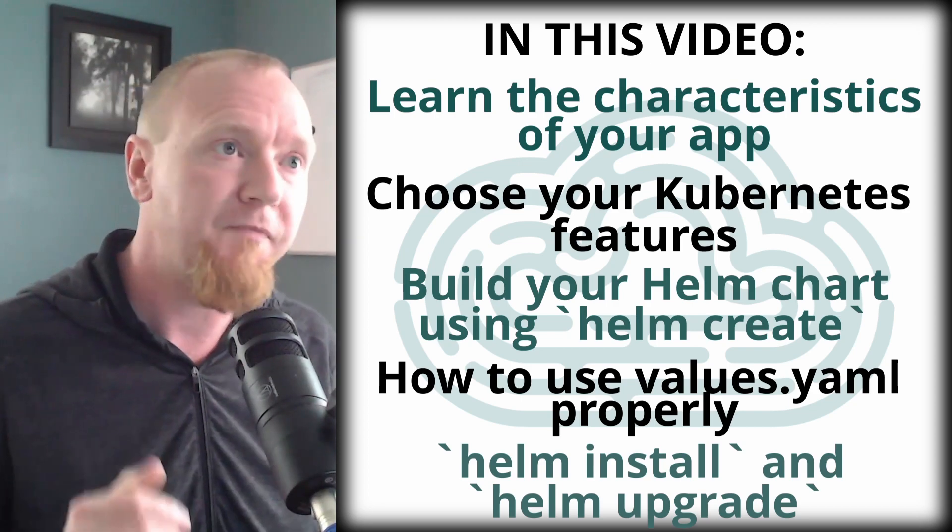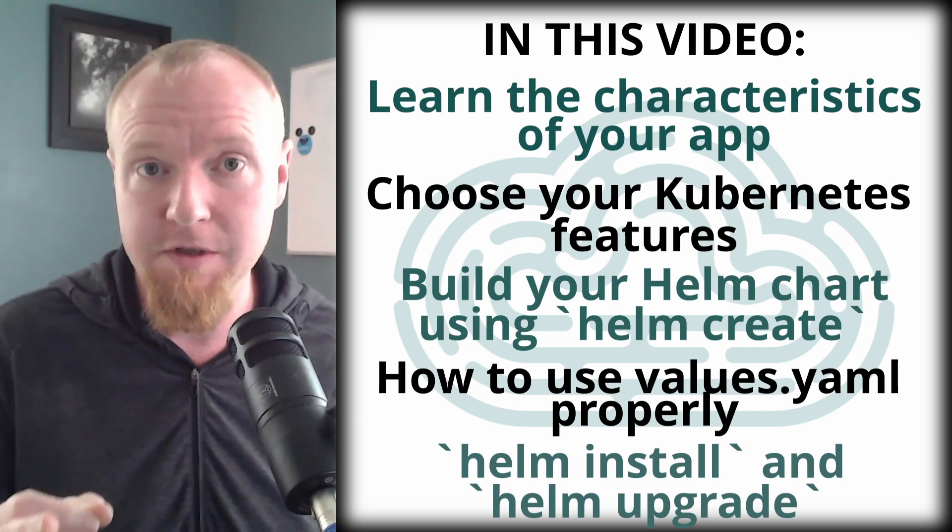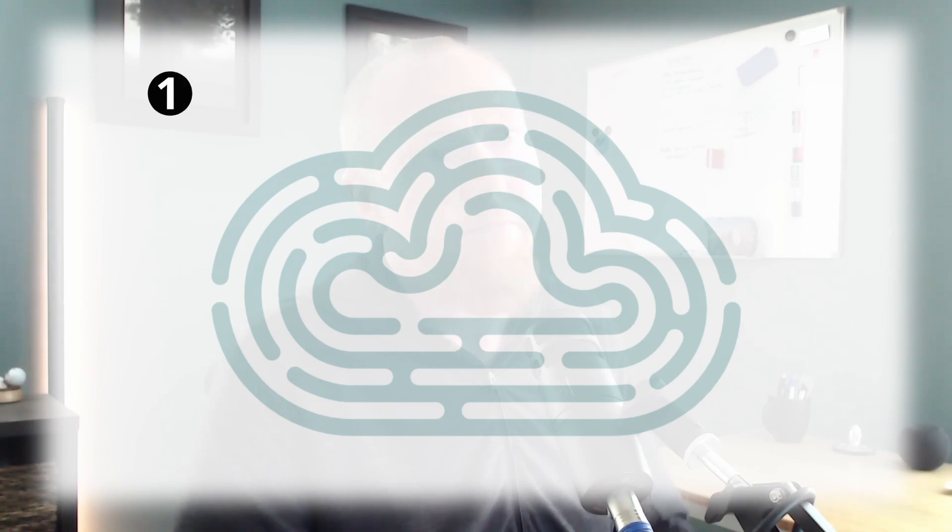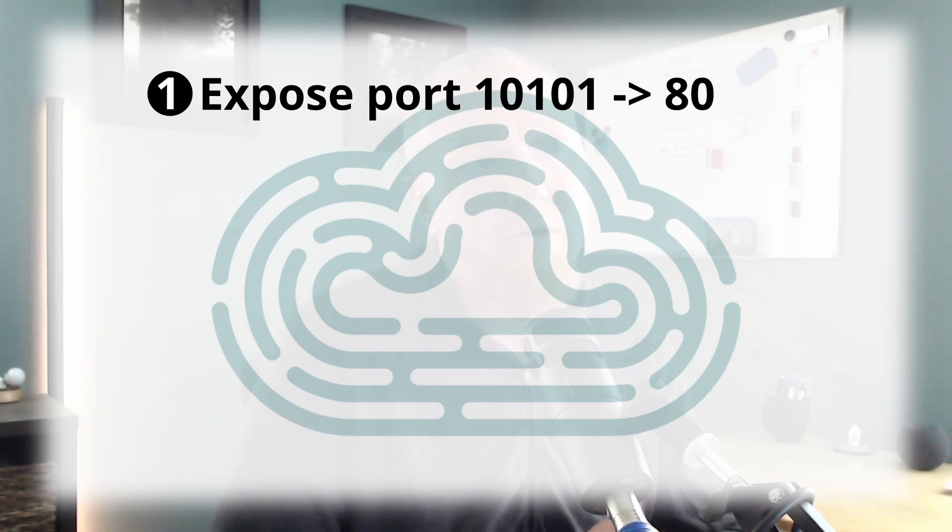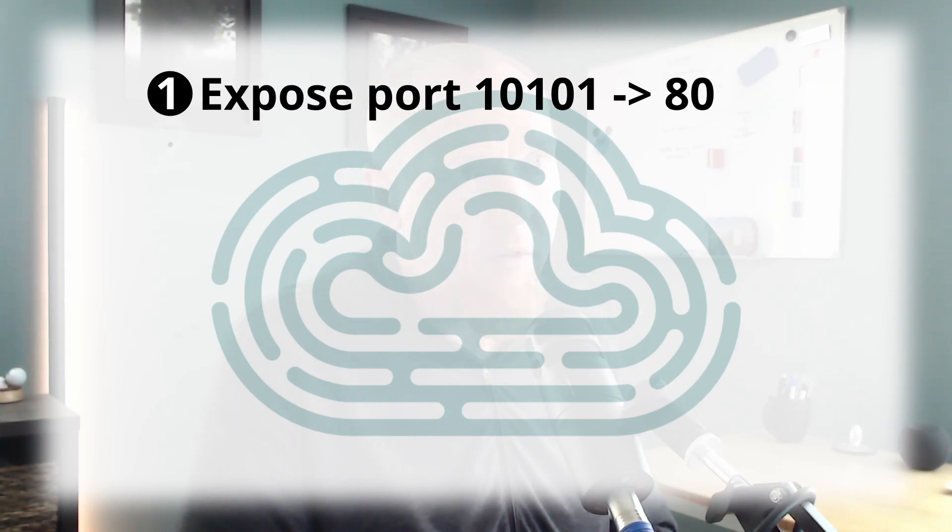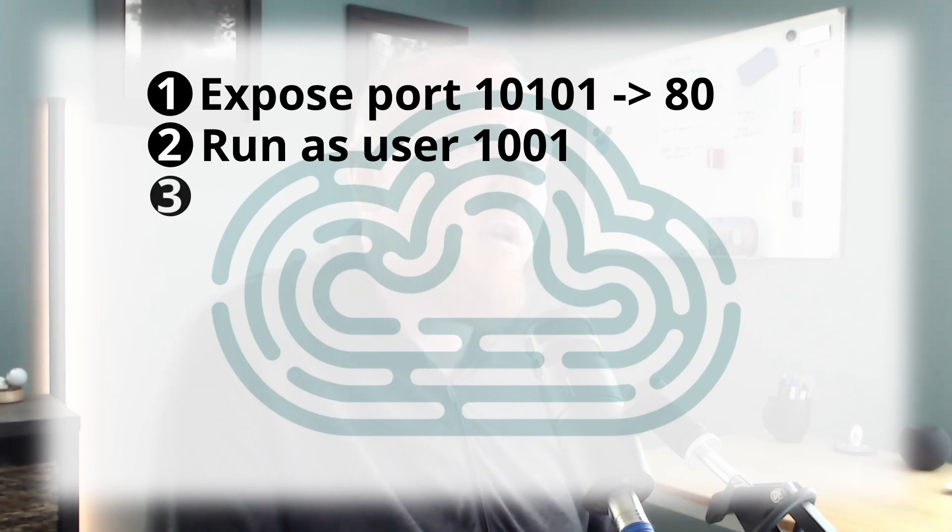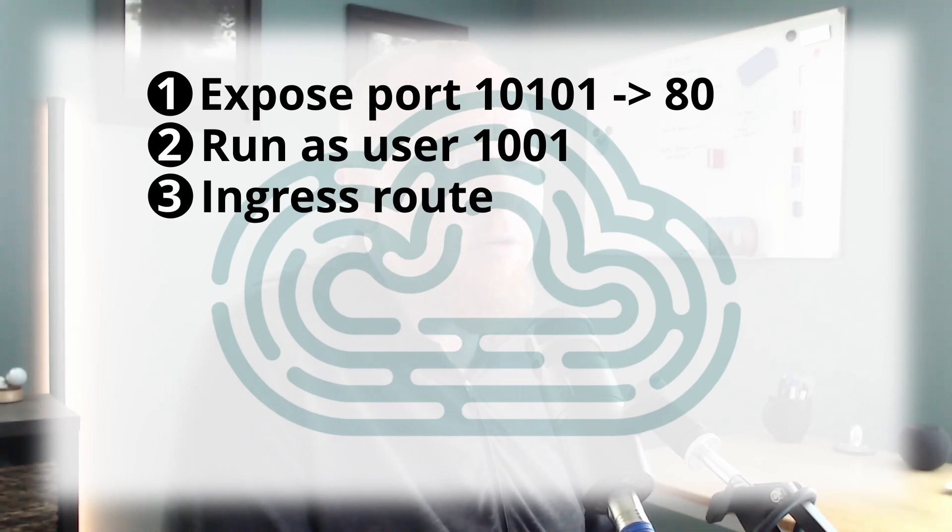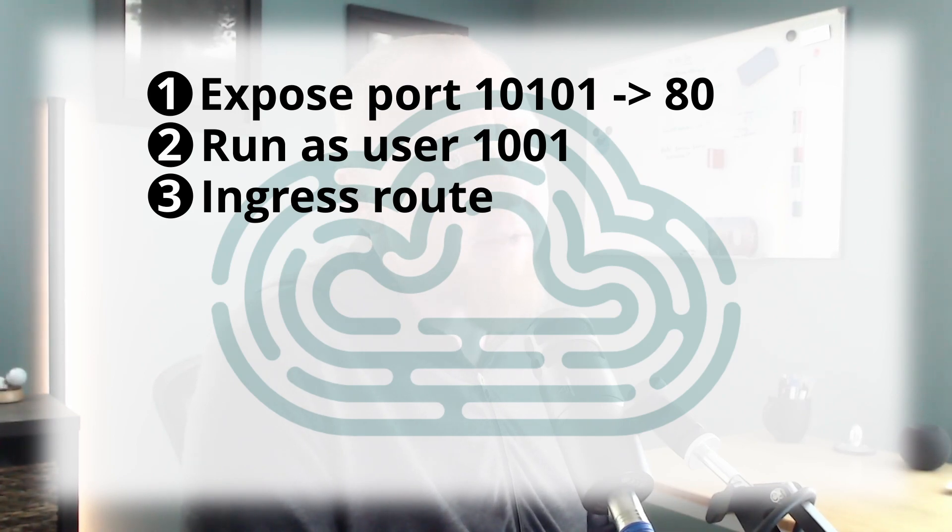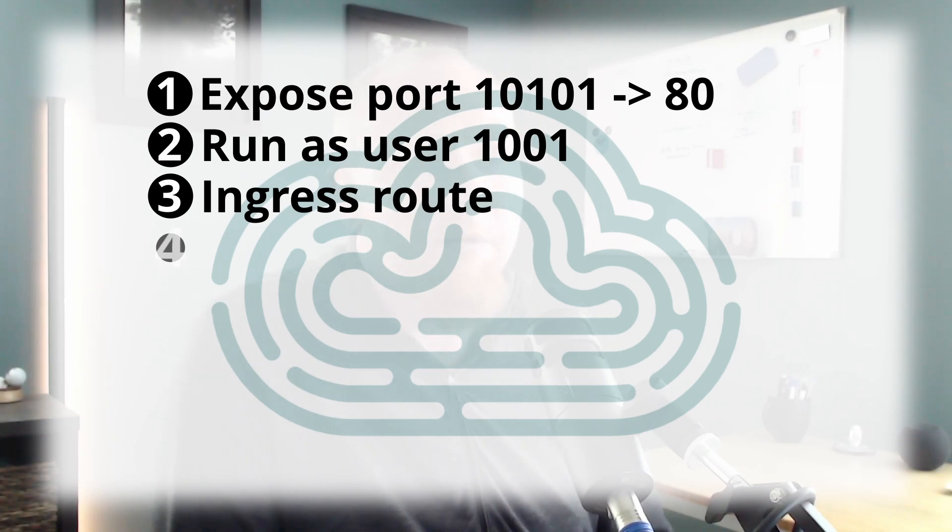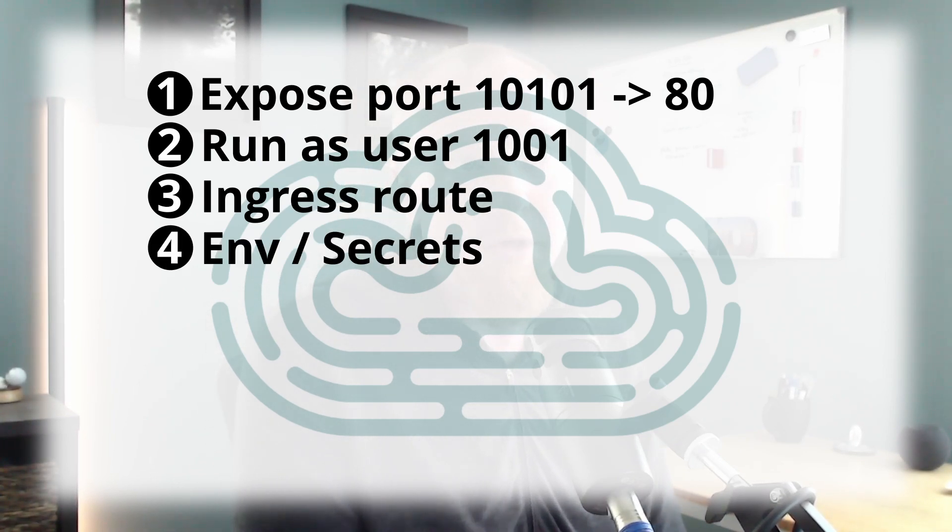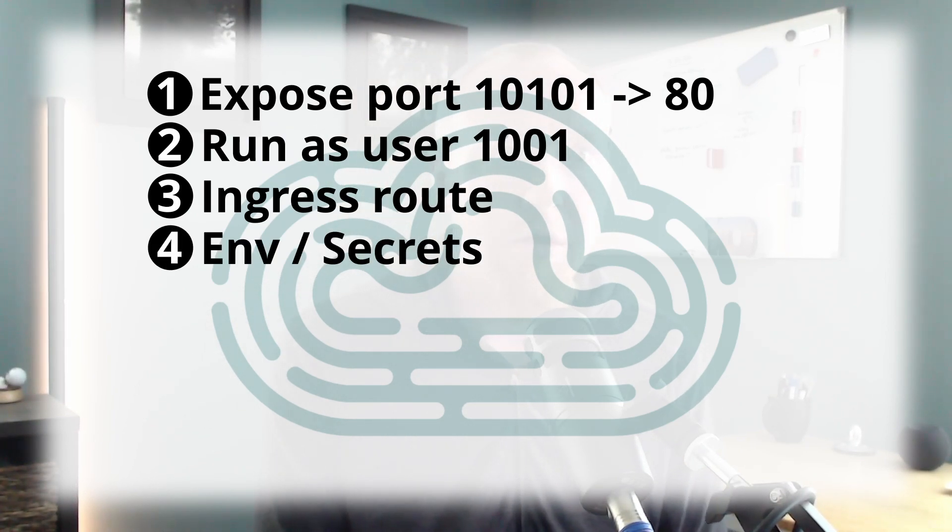So let's talk about the characteristics of this app. First off, the application exposes port 10101 on the container. It runs as user 1001. It needs to have the path /youtube/channel/stats routed to the application so it can return its result. The application requires two environment variables, one of them being the YouTube API key and the other one the YouTube channel ID.